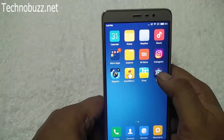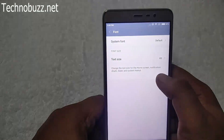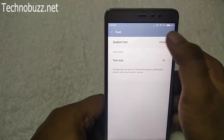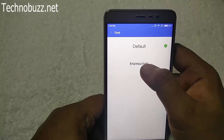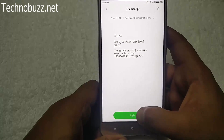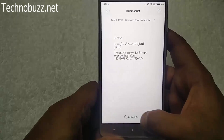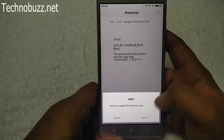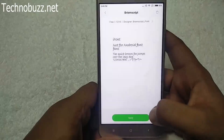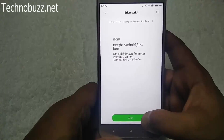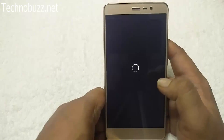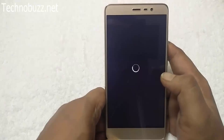Open the font settings using the desktop shortcut you created. Go to System Font, select Default, and choose the font you saved on your phone. Select it and tap Apply.